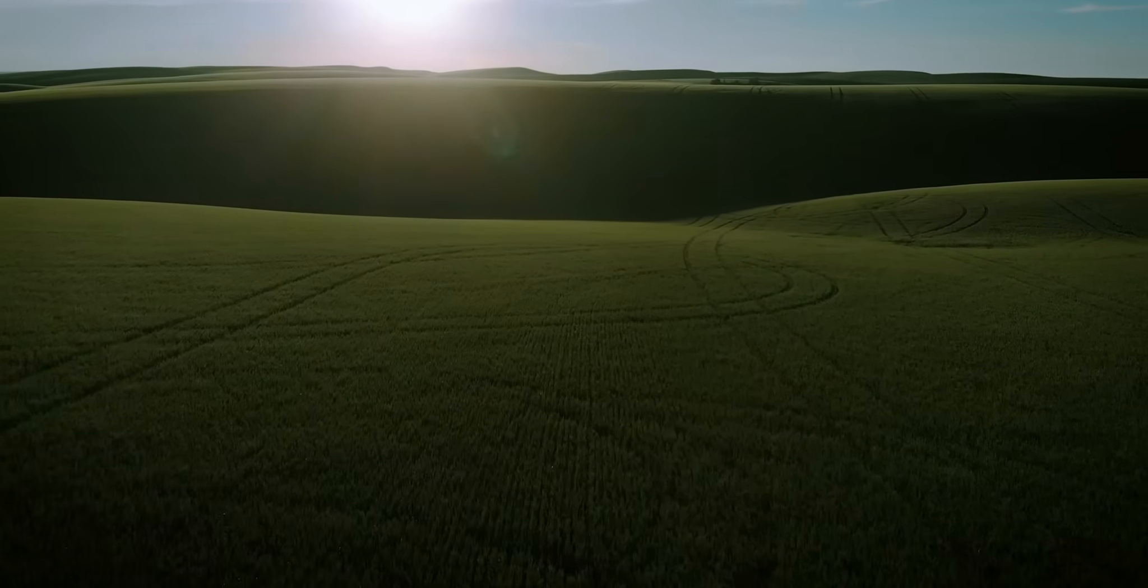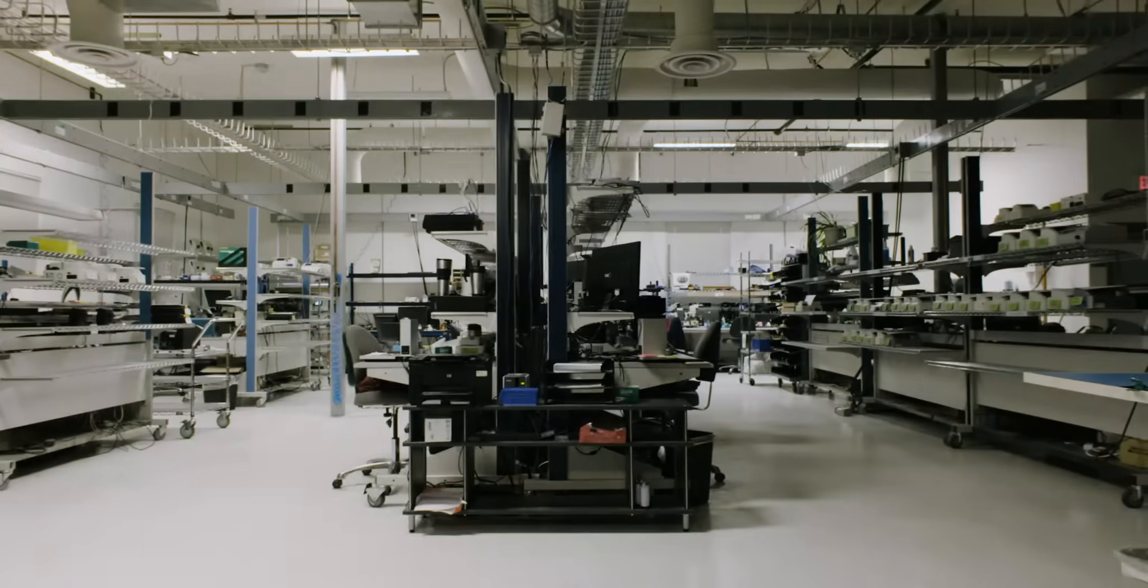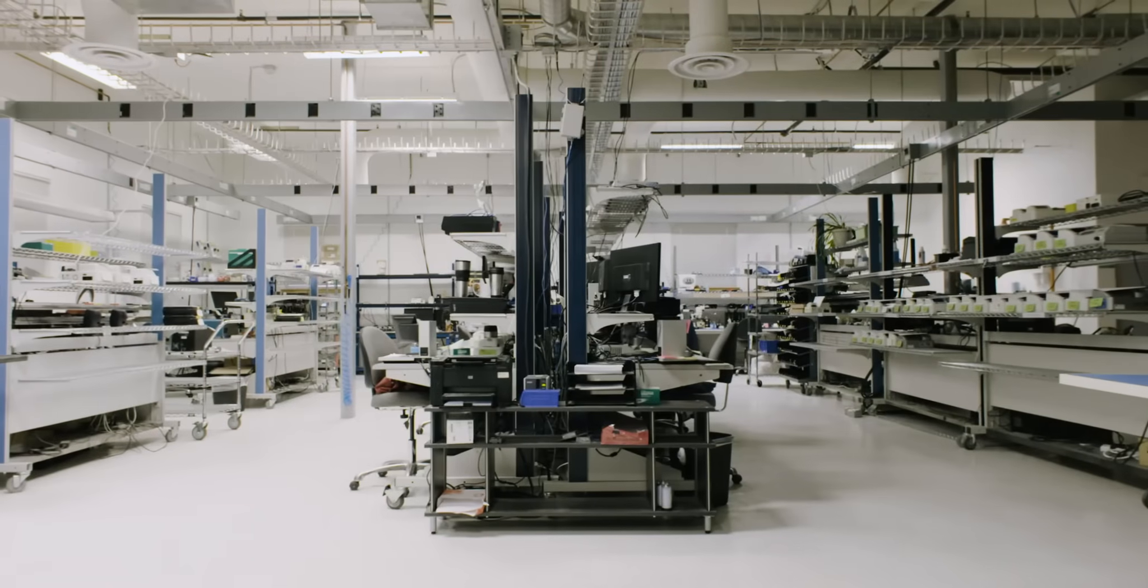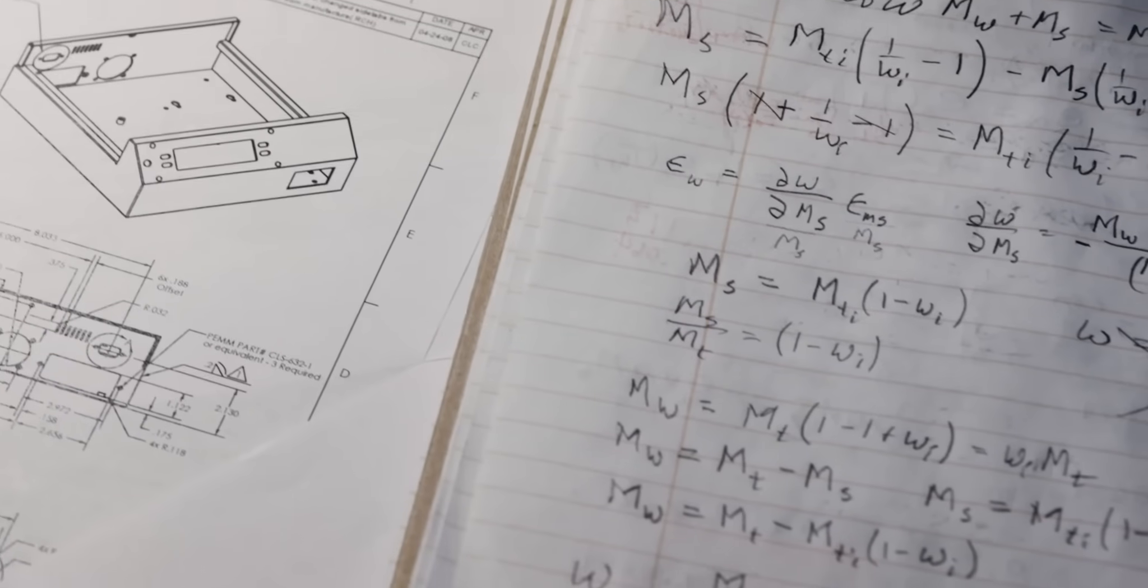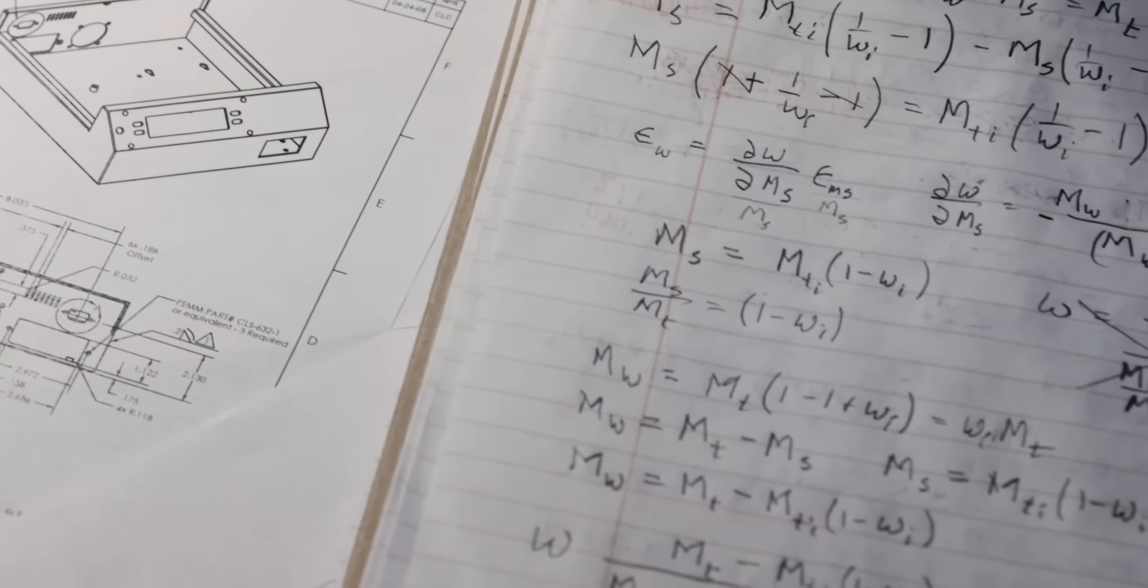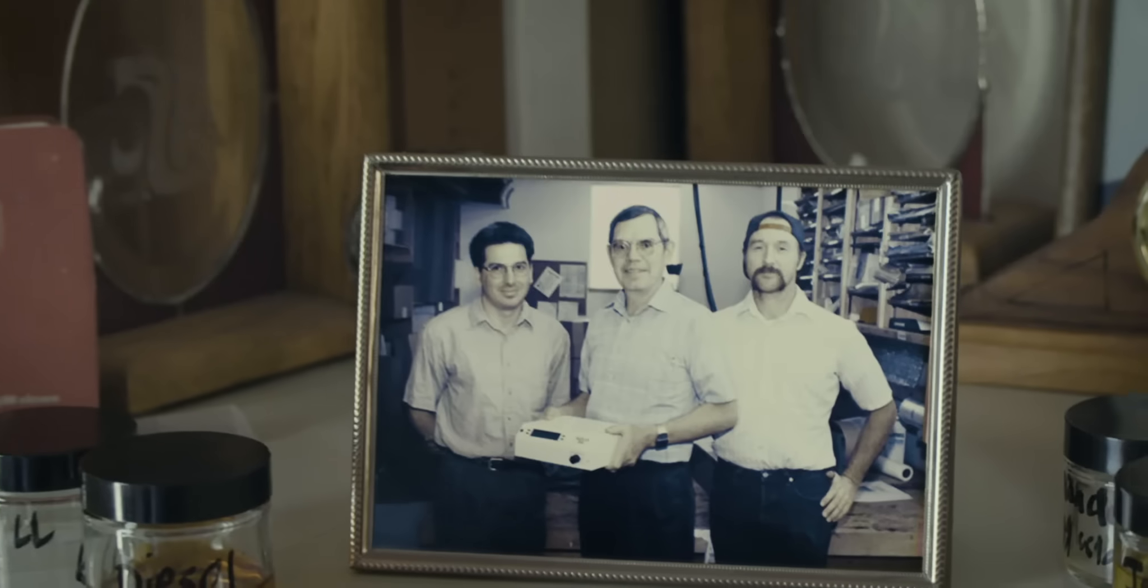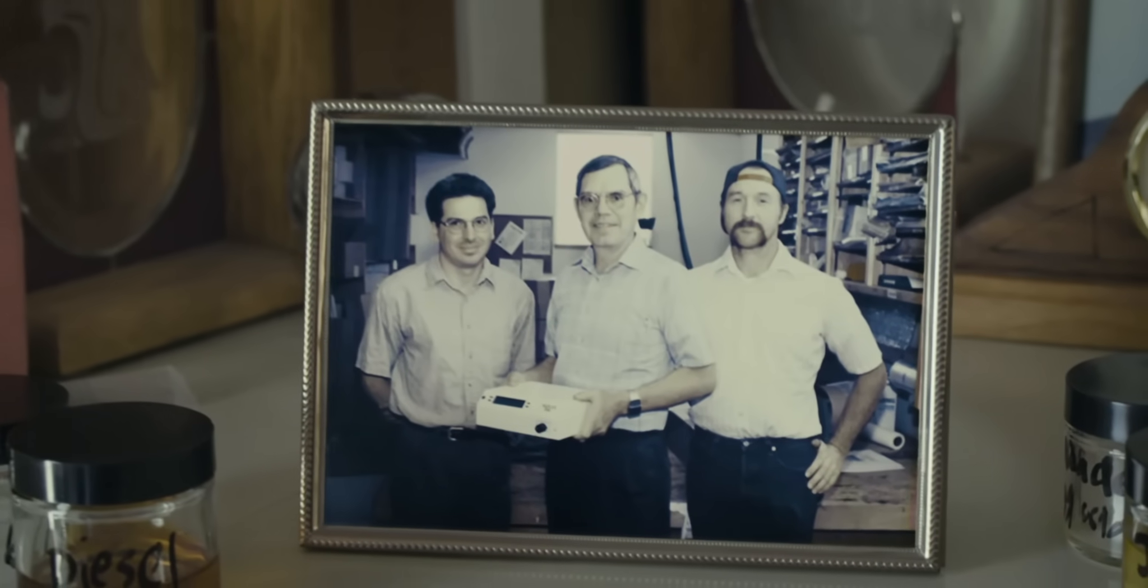My father was a farmer, an engineer, and a scientist, and he combined all these interests together into Aqualab.